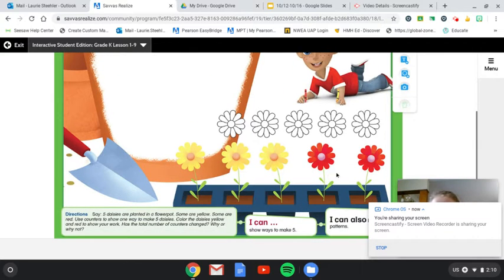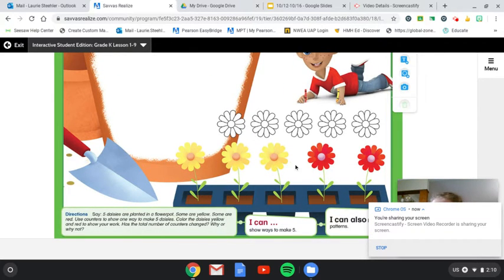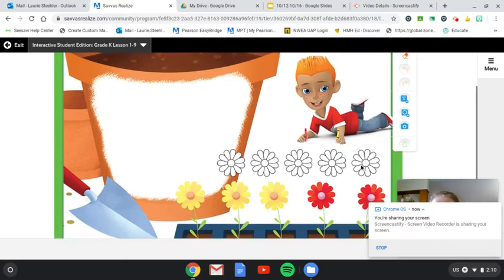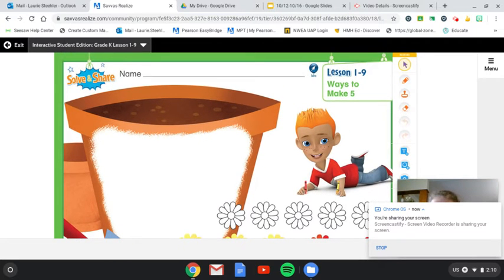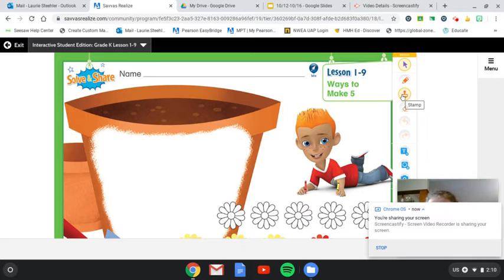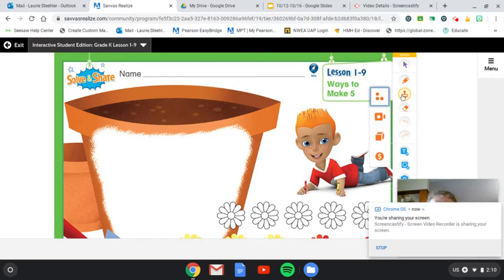So this is one way they kind of show us down here. So three are yellow, two are red. Let's think of another way. Grab those counters. I'll give you a minute to go get them if you don't have them, but grab those counters from your math work bag.